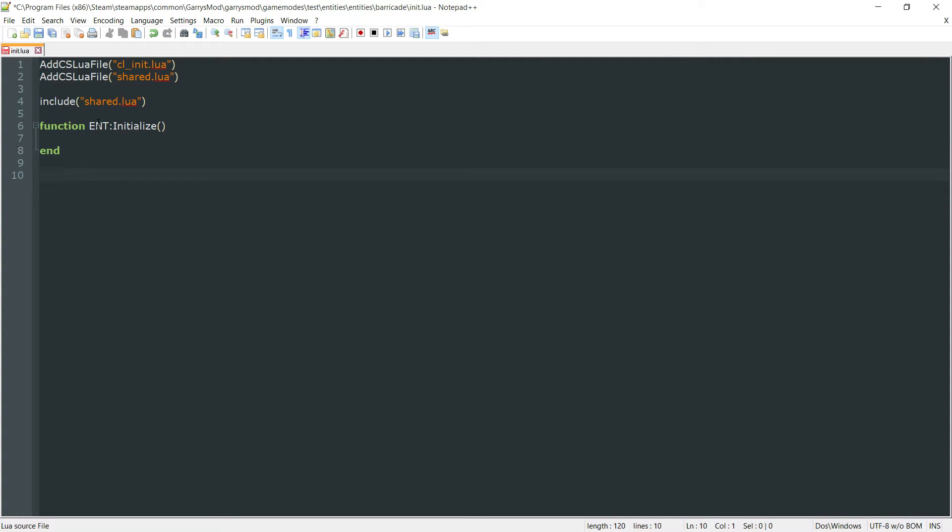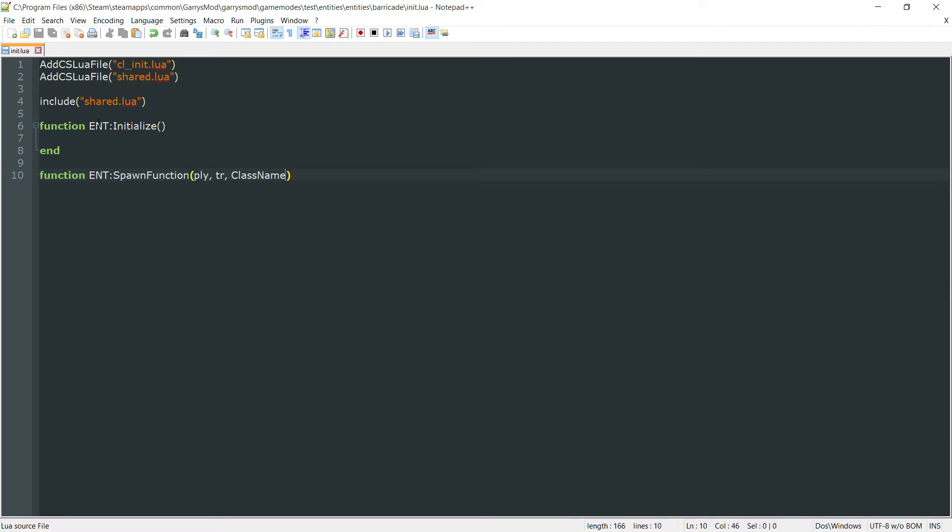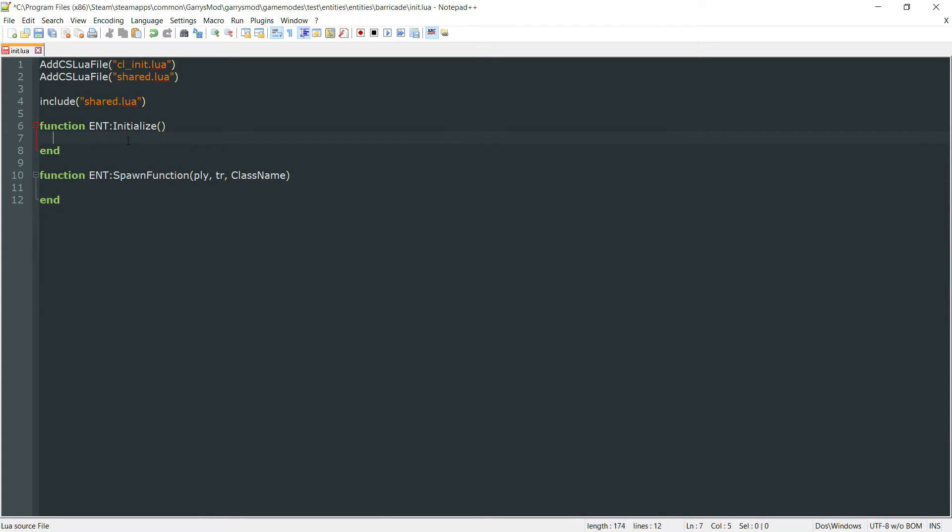And then the second one being the function ent colon spawn function. And this will take in three arguments, a player entity, which we'll call PLY, a trace, which we'll call TR, and then the class name for the entity that we want to spawn. And then we will also end that one off.